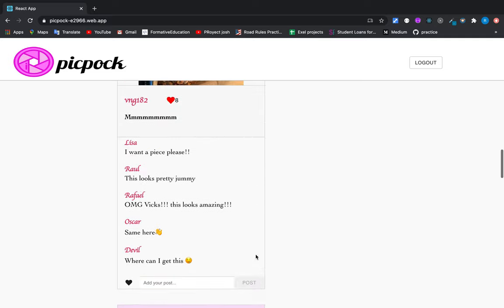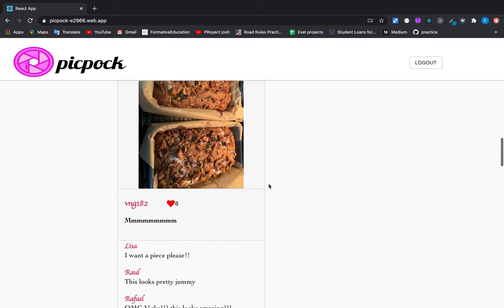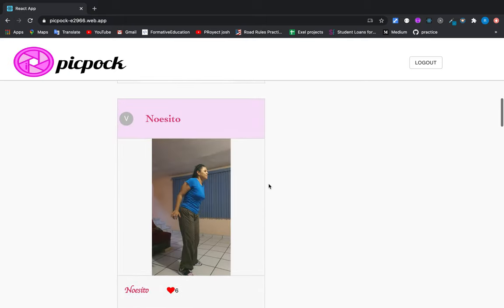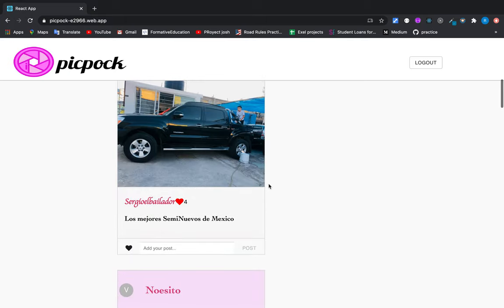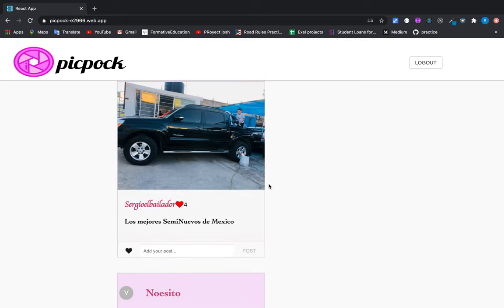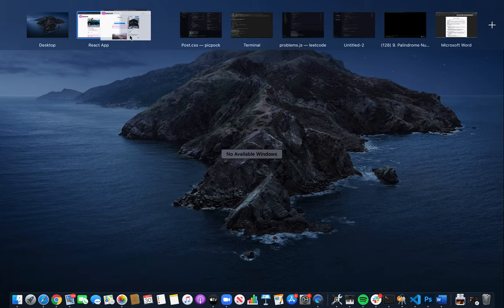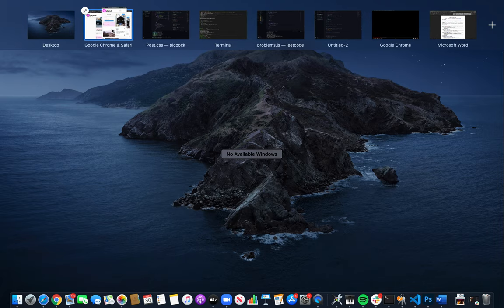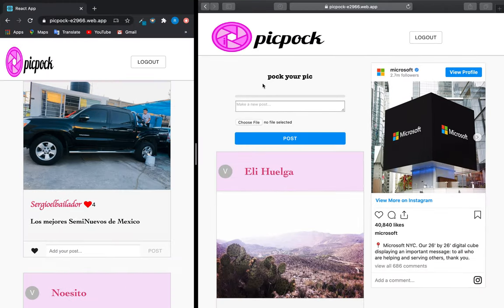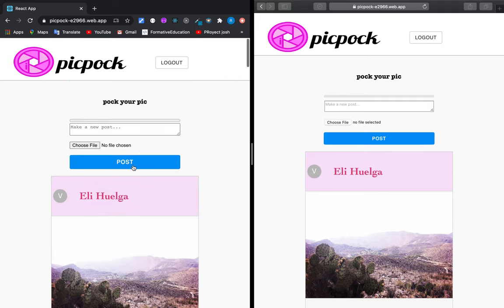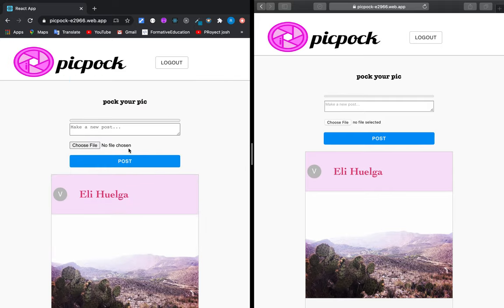All right, this application is also mobile friendly and it's all in real time. To prove this, I'm going to bring this other session here and we'll see. Let's go and do a post.